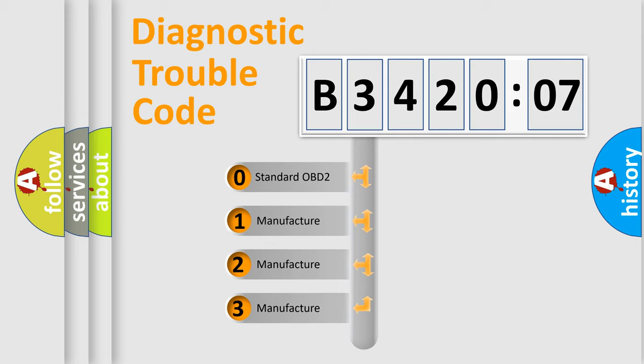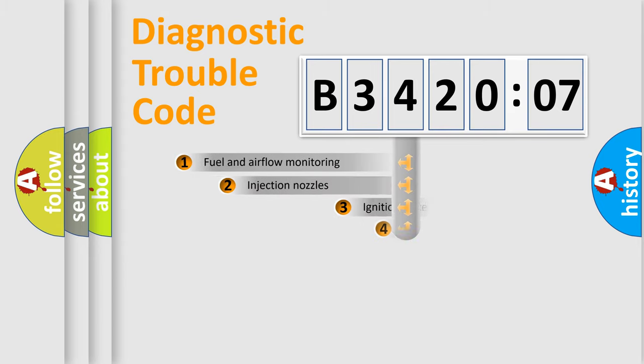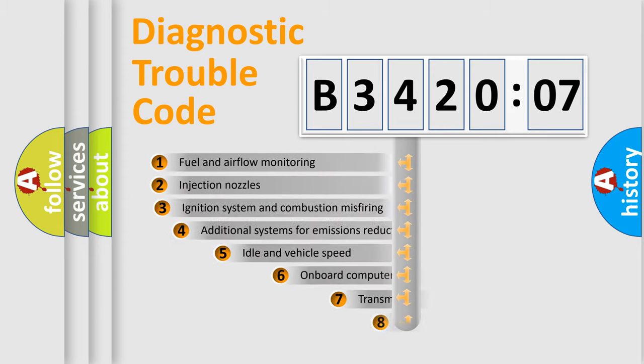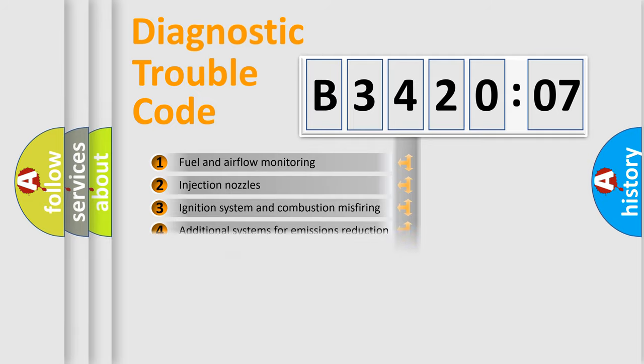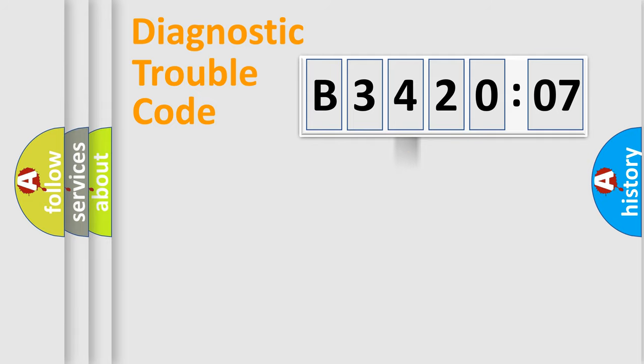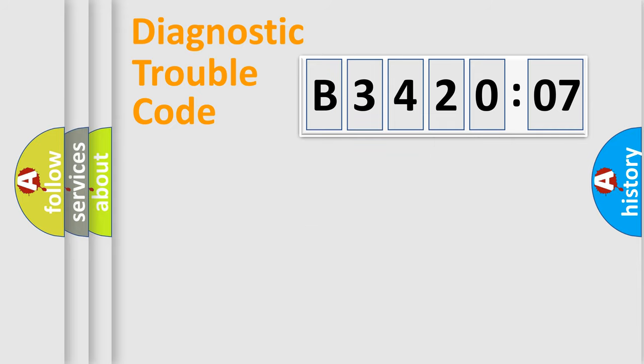If the second character is expressed as zero, it is a standardized error. In the case of numbers 1, 2, or 3, it is a more prestigious expression of the car-specific error. The third character specifies a subset of errors. The distribution shown is valid only for the standardized DTC code. Only the last two characters define the specific fault of the group.